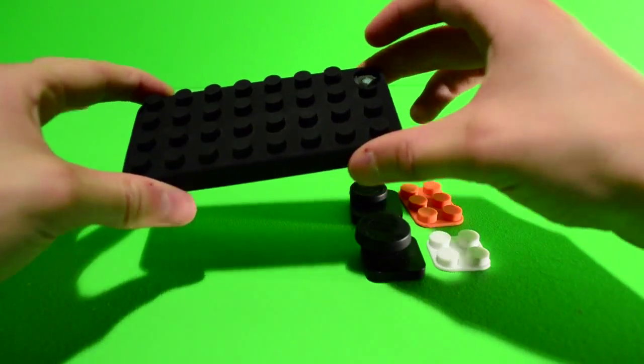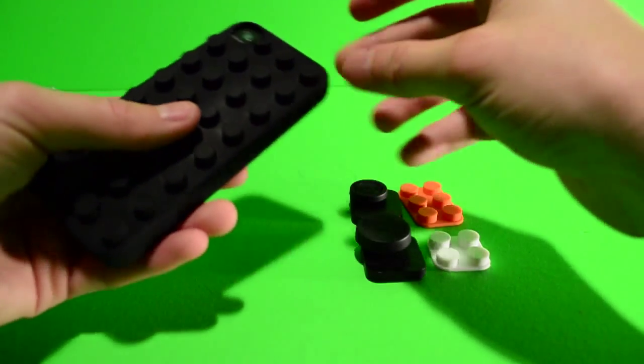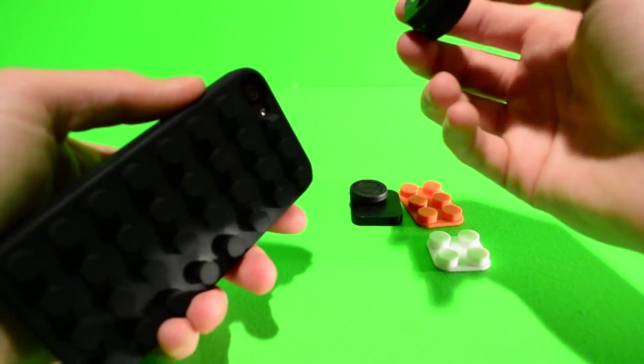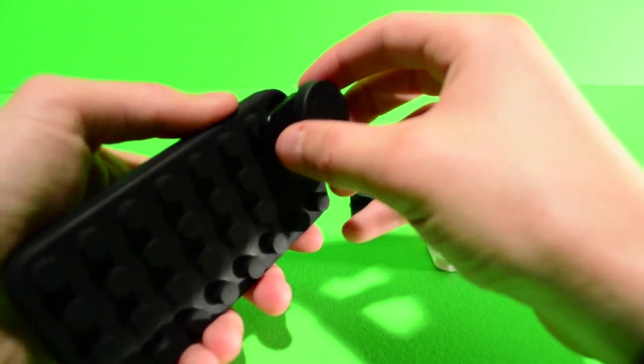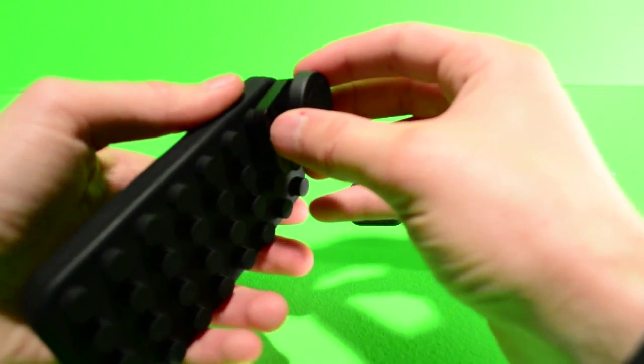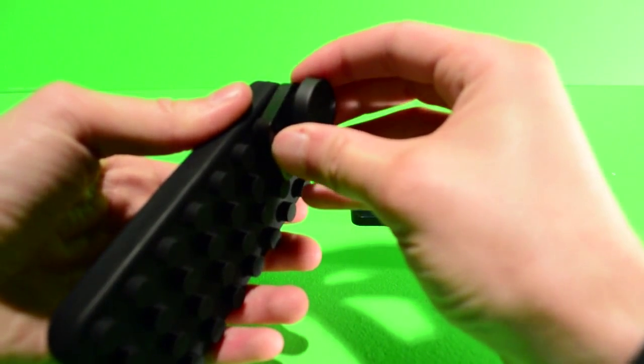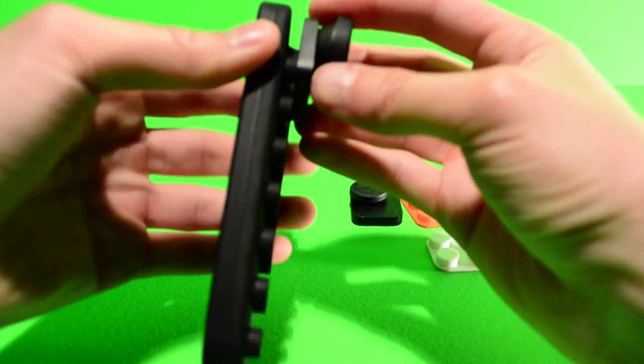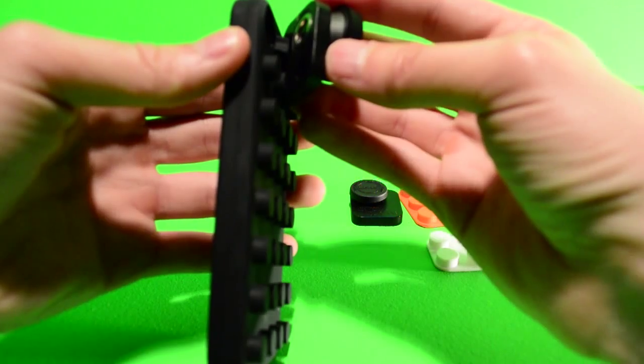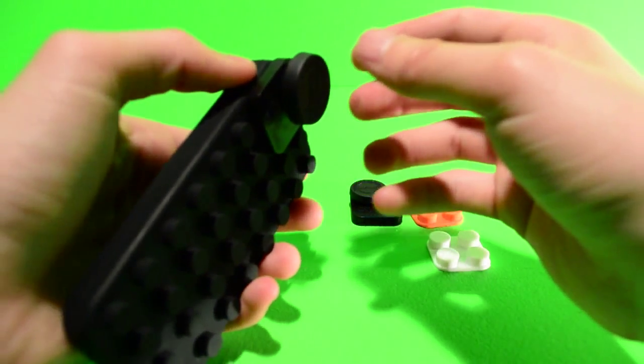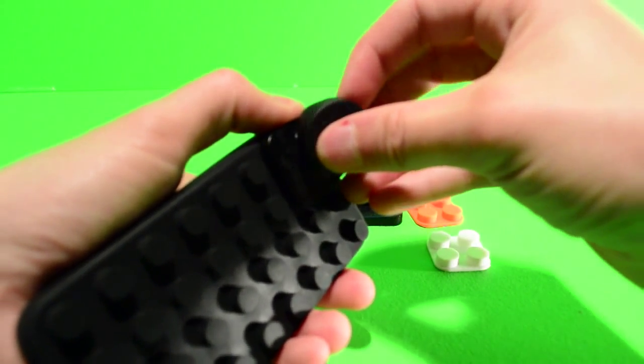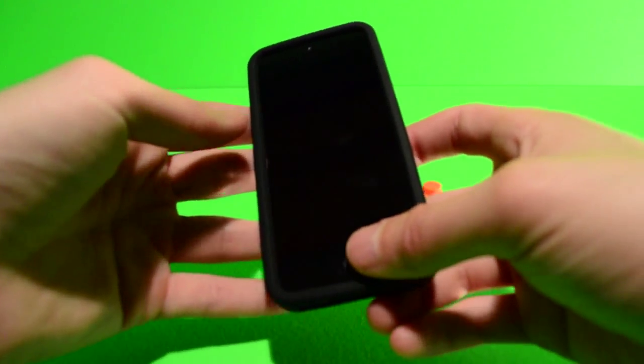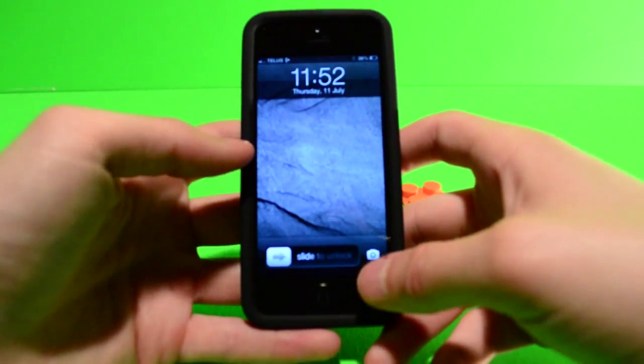Attaching the lens is very easy. This is a fisheye lens, so we'll put this on and I'll show you what that looks like. Literally, you just line it up just like a Lego piece and push it on there. Then you just take off the lens cap when you're ready to use it, and I'll show you guys what it looks like with the fisheye on there.